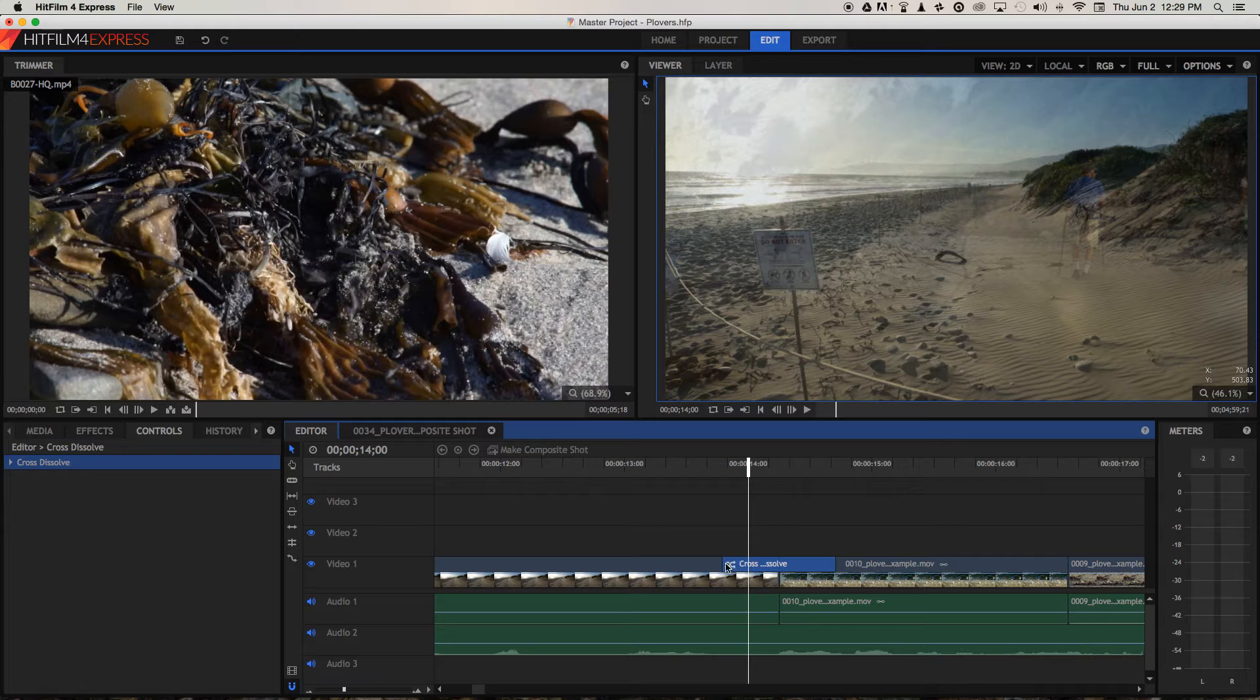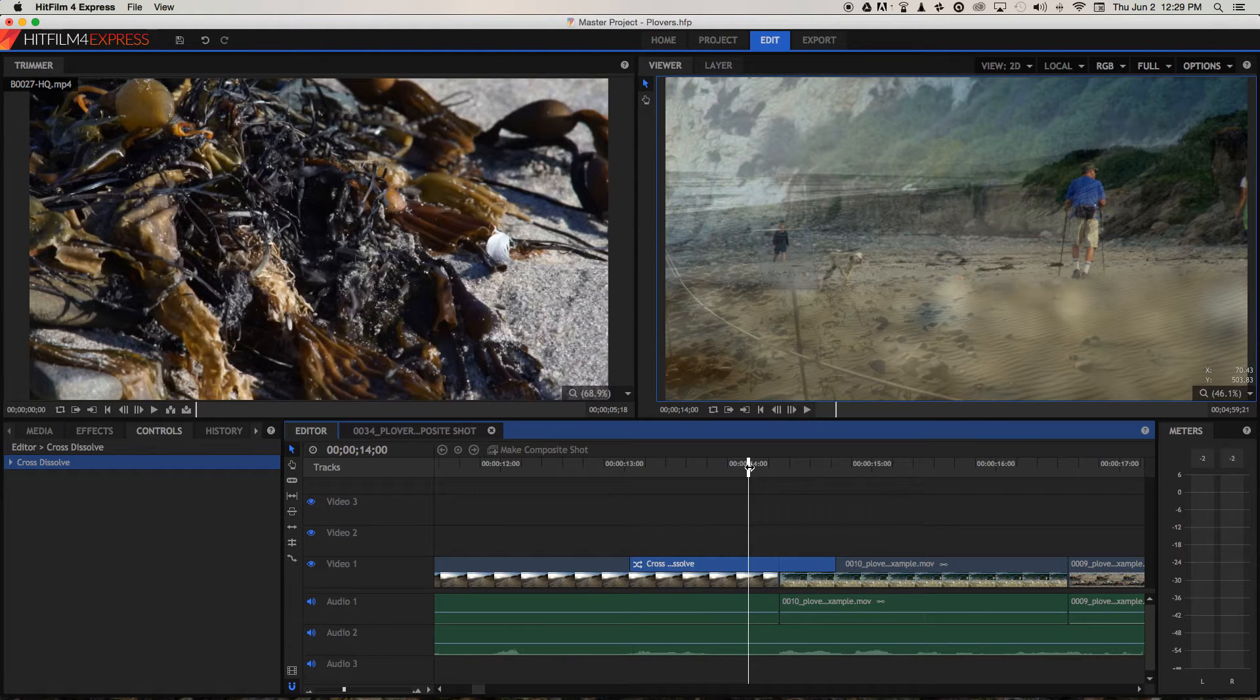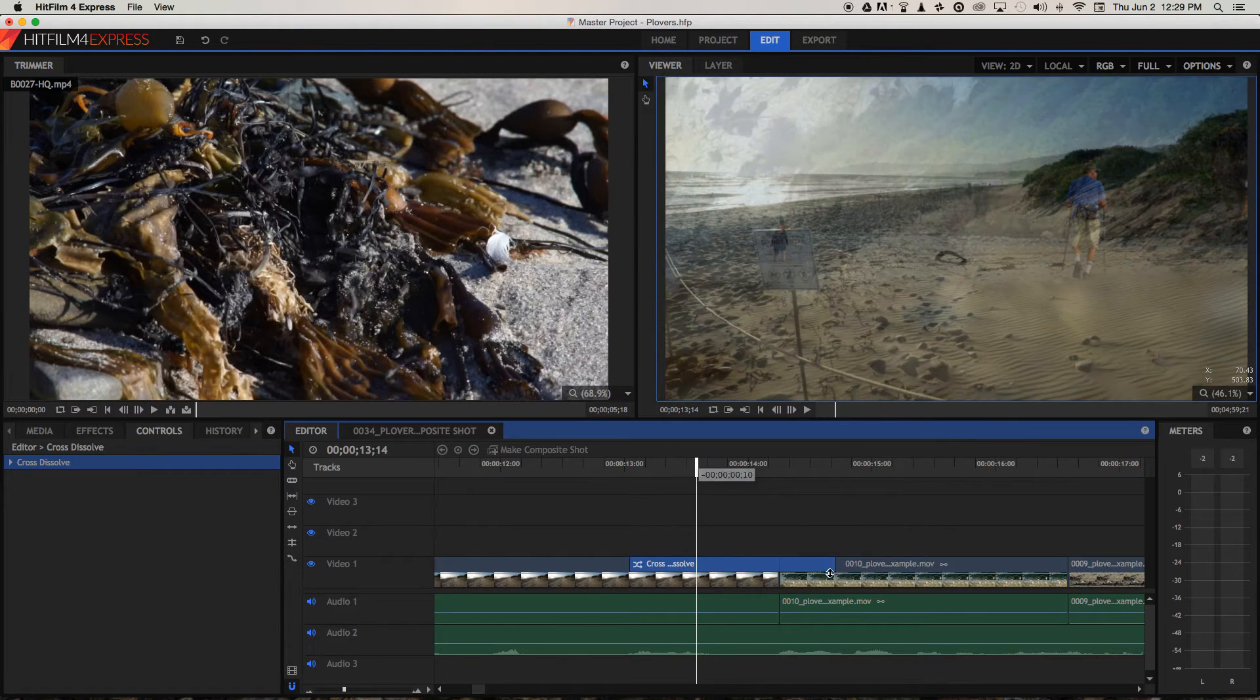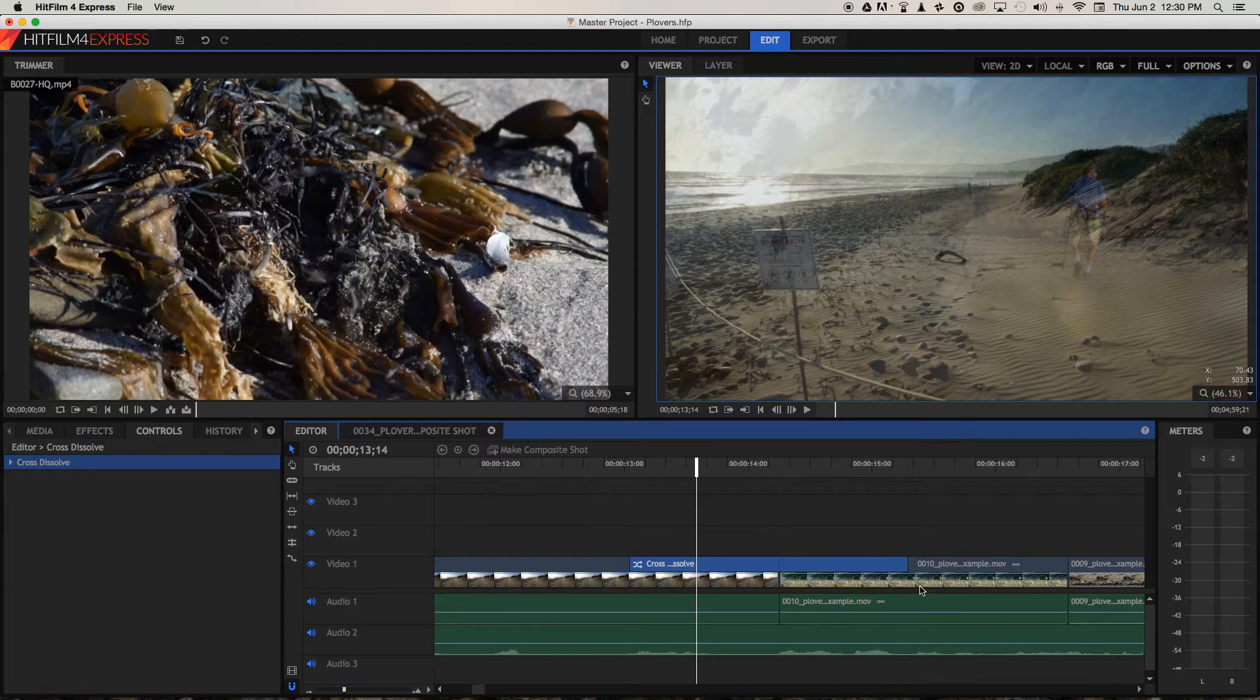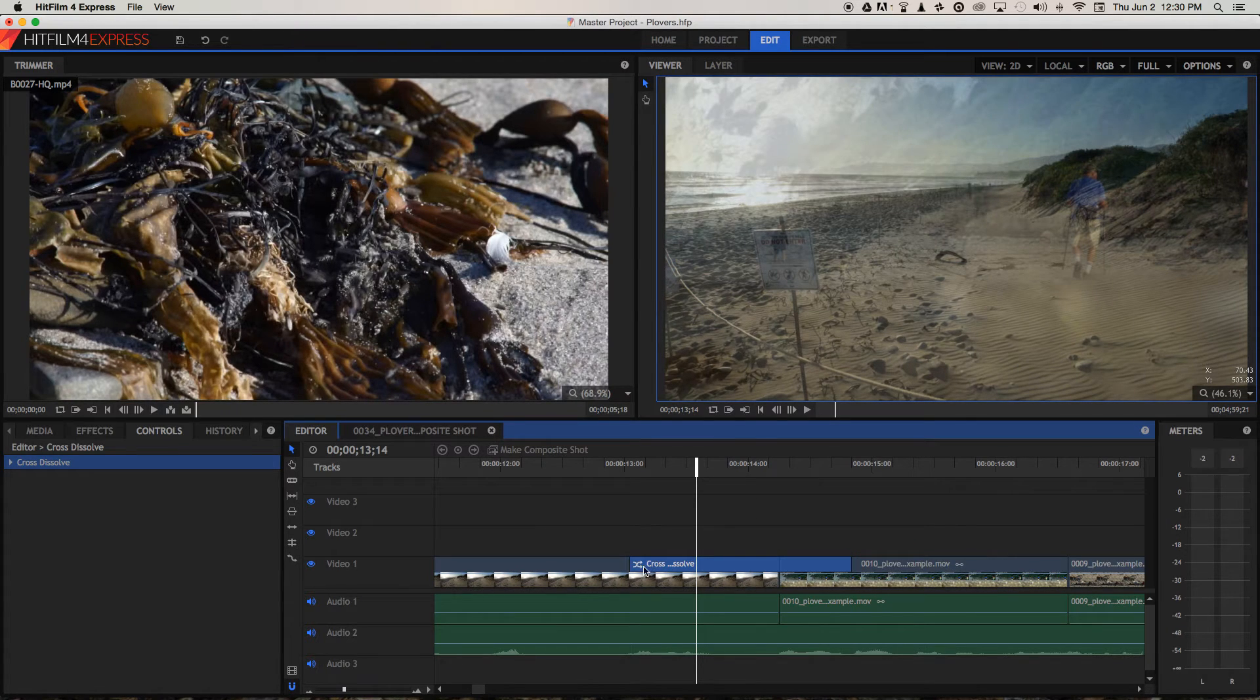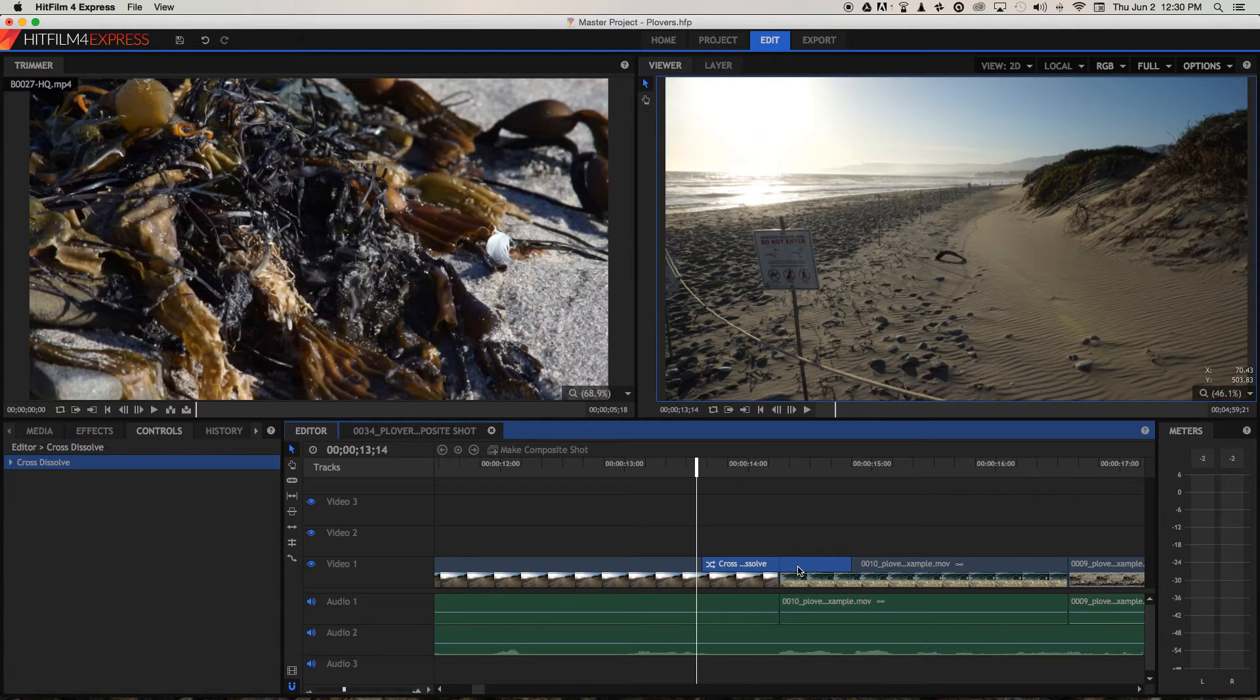So again, you can adjust how long the cross dissolve mixes on each side of the cut independently, which is more than iMovie can do, by clicking and dragging each side of the effect. And again, you can just get rid of it if you want to by pressing delete.